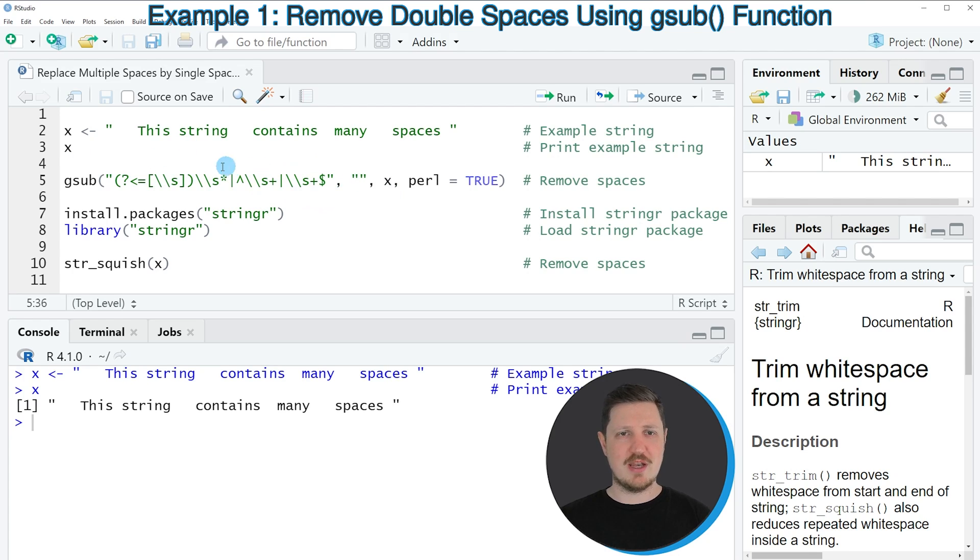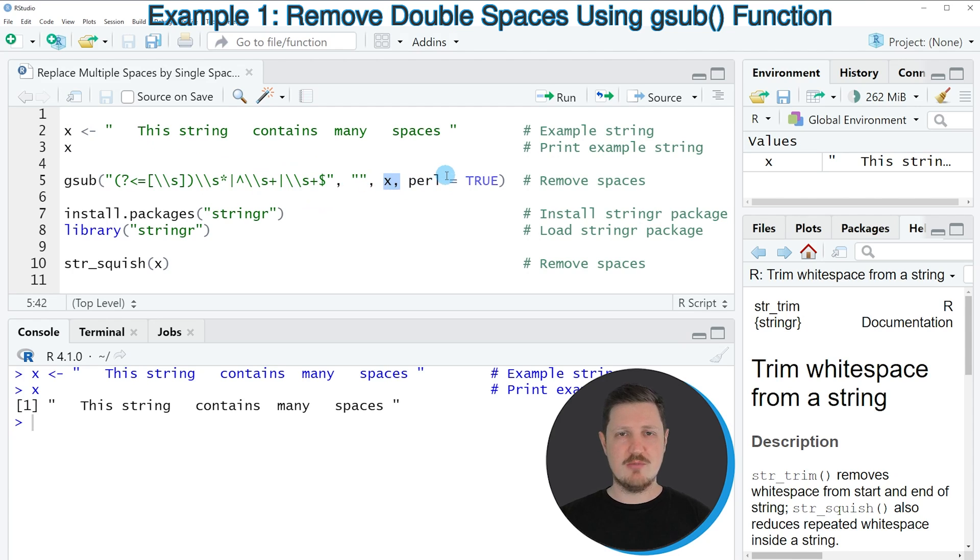And then we need to replace this by an empty string. And then we also need to specify the name of our data object and we need to specify the Perl argument to be equal to true.